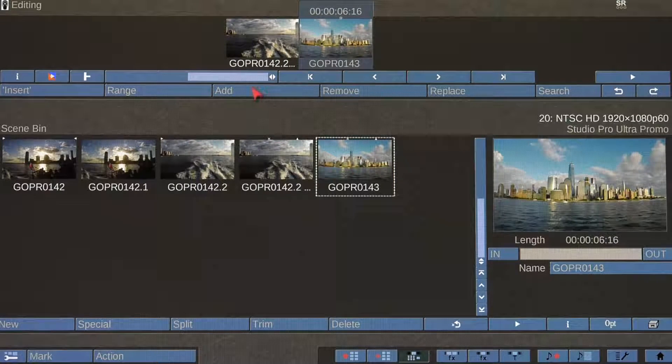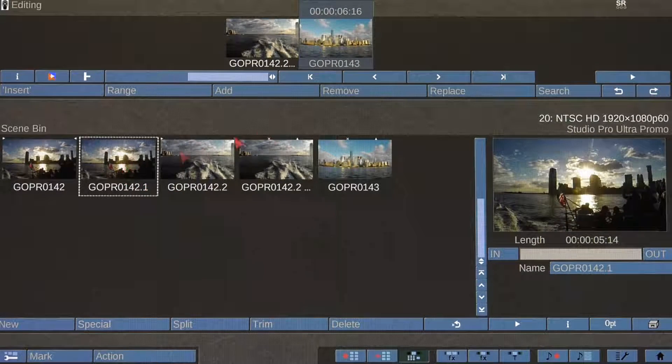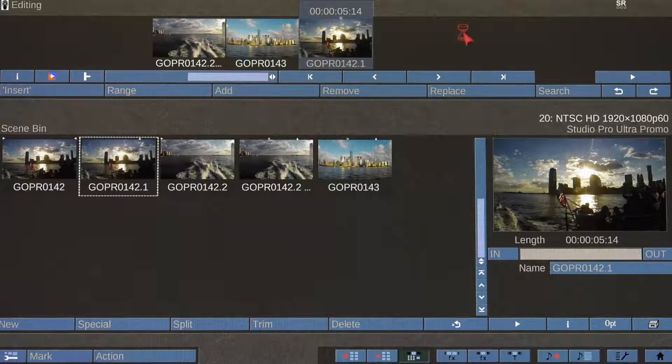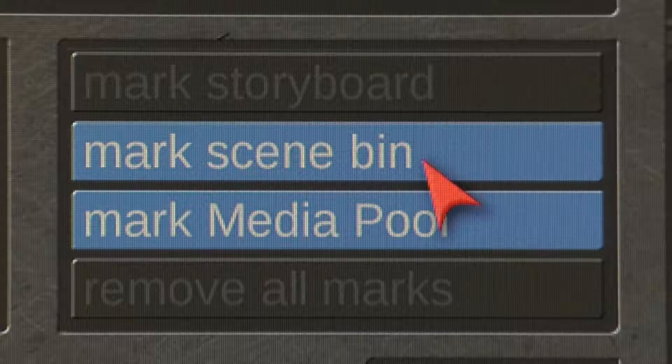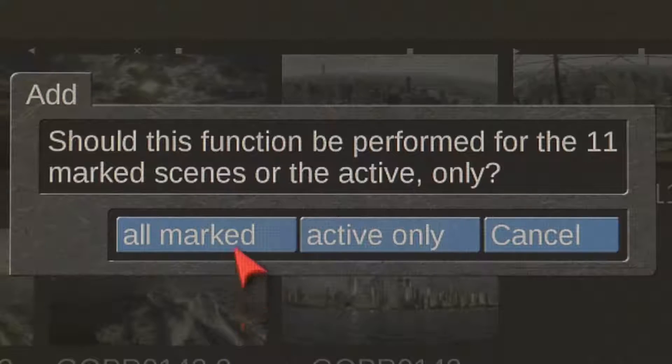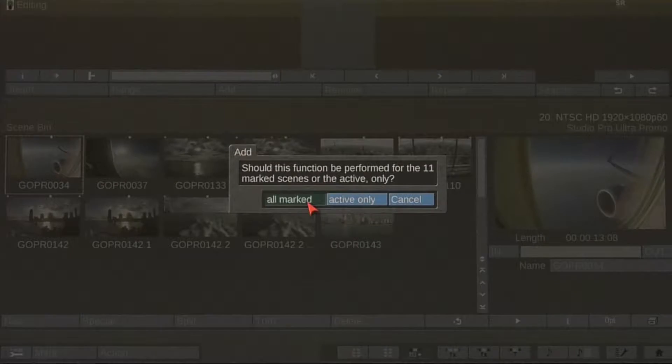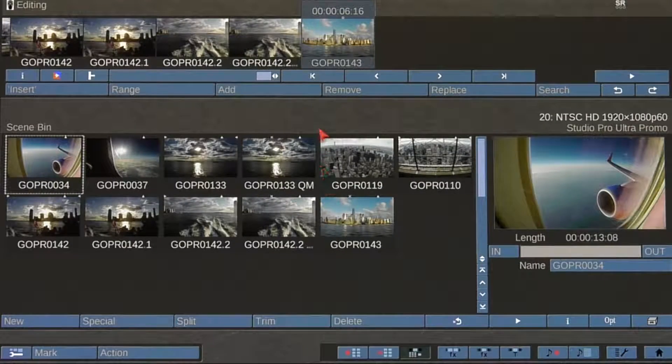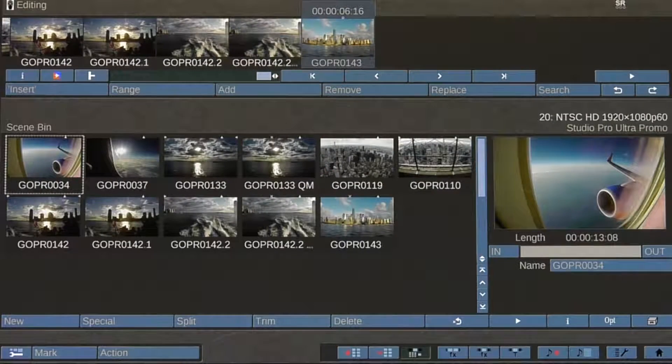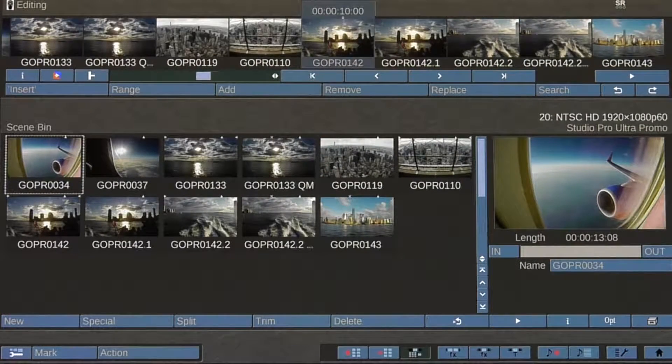Add special effects like slow or fast motion, then simply place the clips in the storyboard in the desired order. There is also an option to select a few or all of your clips in the scene bin and place them in the storyboard at the same time.